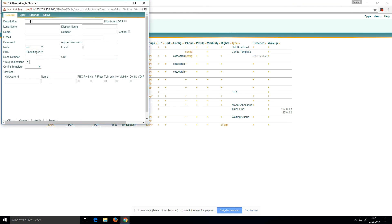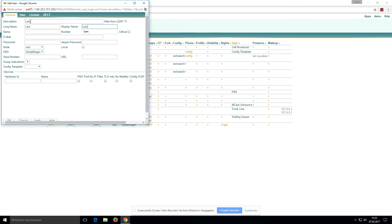Now we will create another user called Lars. Long name Lars, display name Lars, and the name is Lars with extension 21.